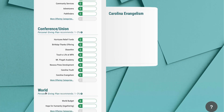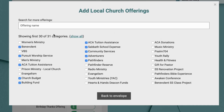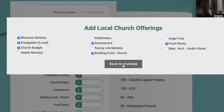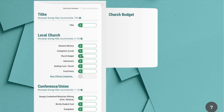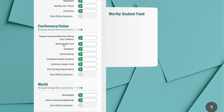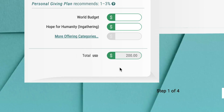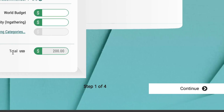At the bottom of each section you can find more offering categories — like women's ministries or adventurers — that are not initially listed on the page. Once you have entered all dollar amounts into their respective fields, you will see a total at the bottom. If all looks good, click continue.